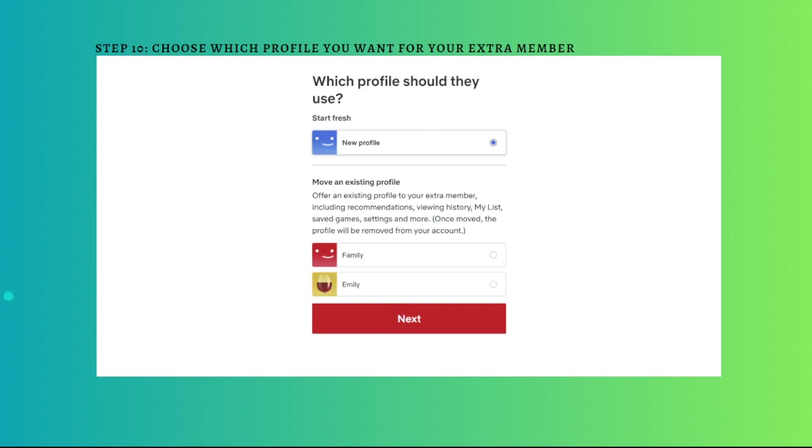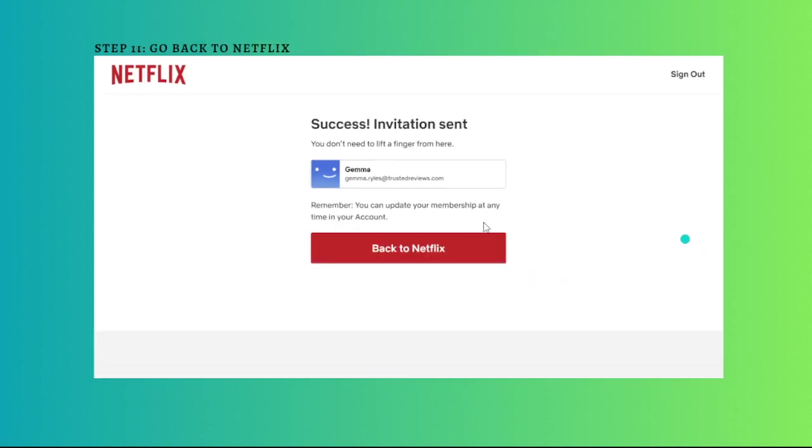Lastly, go back to Netflix. Click on the back to Netflix button to finish the process. You will need to wait for your extra member to accept your invite before they appear on your Netflix account.